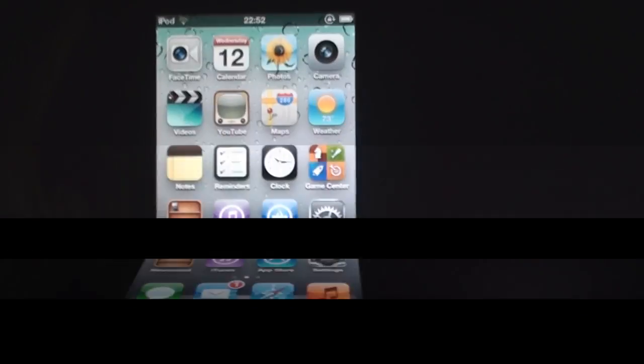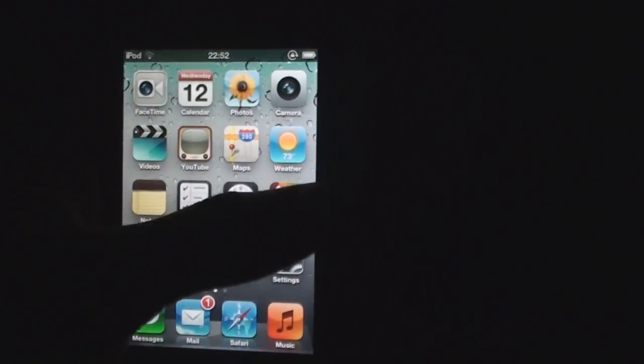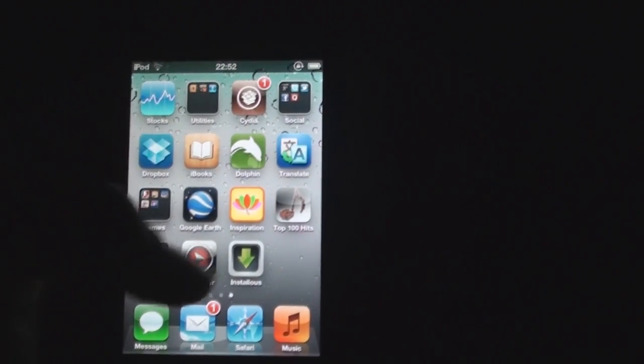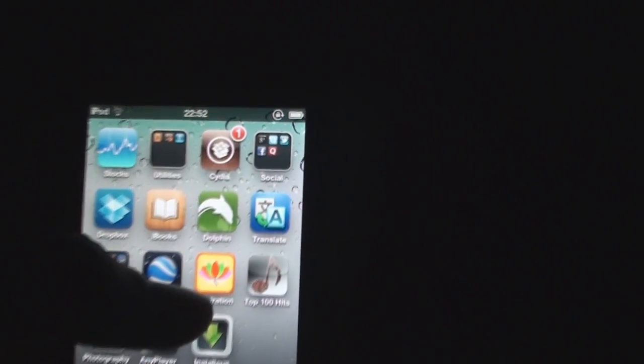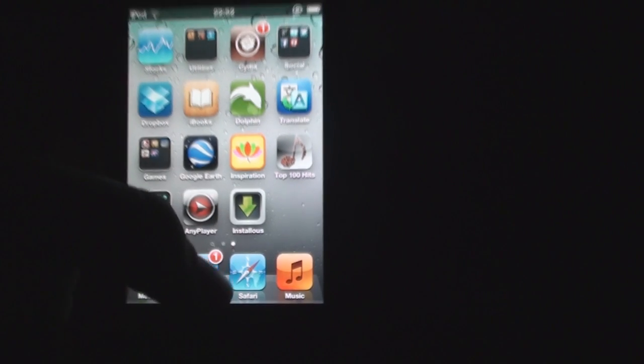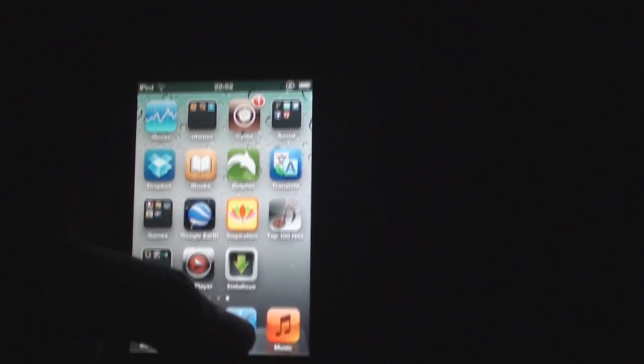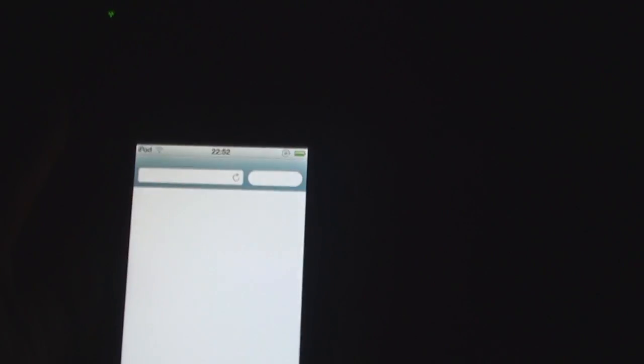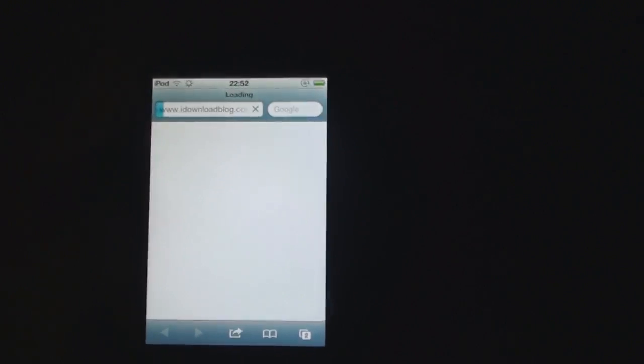Now my iPod has rebooted. As you can see here the Cydia icon is there and it's working properly, and also Safari should now work. I'll just open it. As you can see Safari is working so this means that the jailbreak is successful.